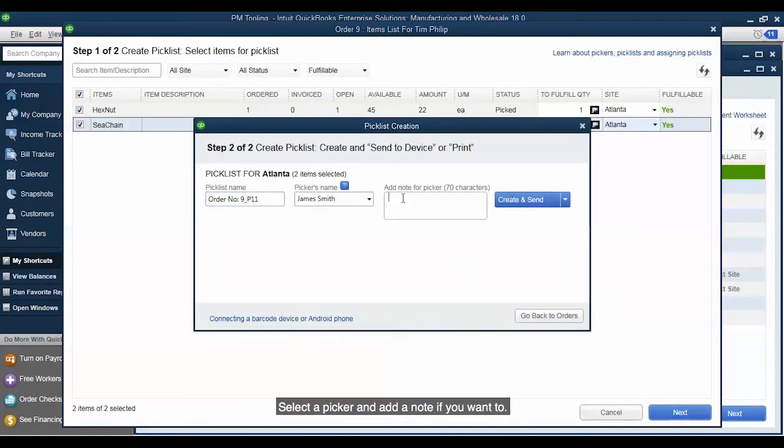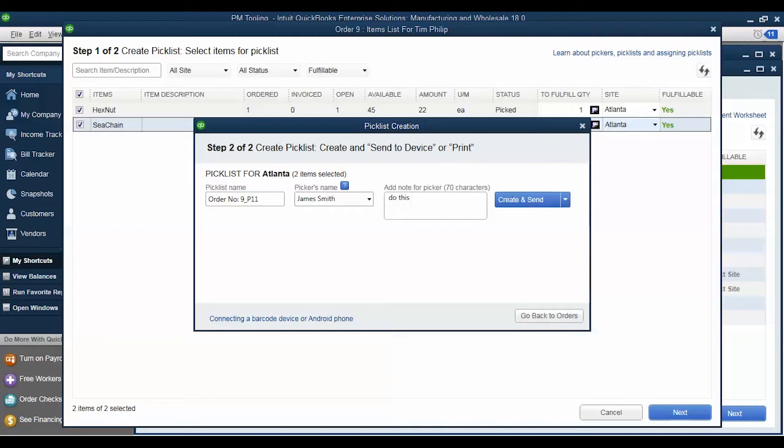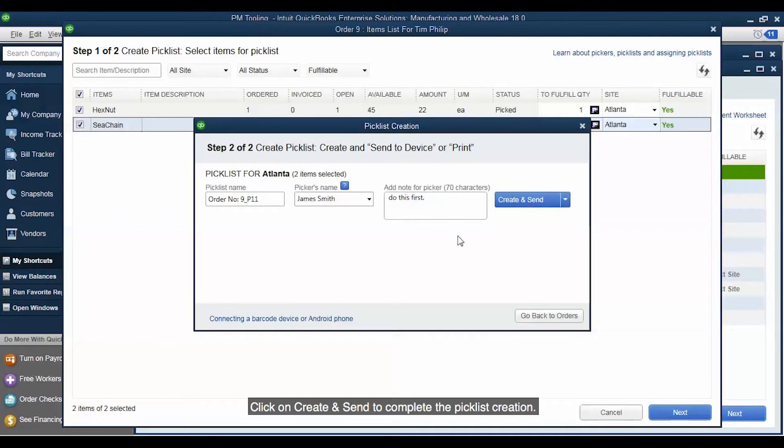Select a picker and add a note if you want to. Click on Create and Send to complete the picklist creation.